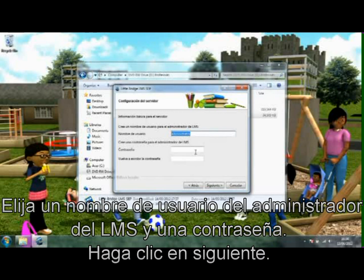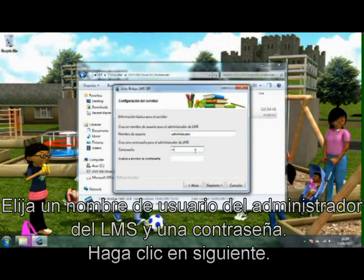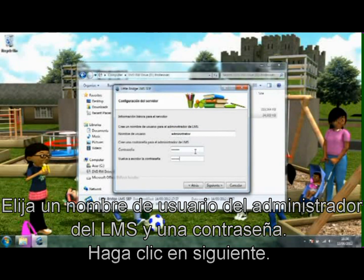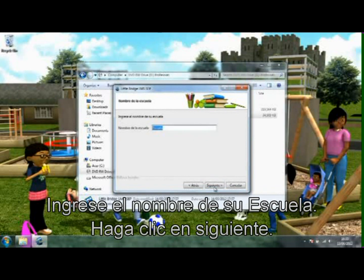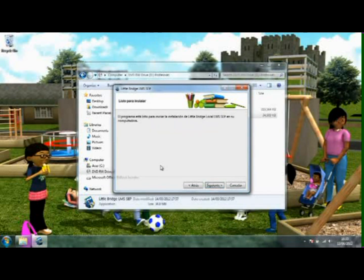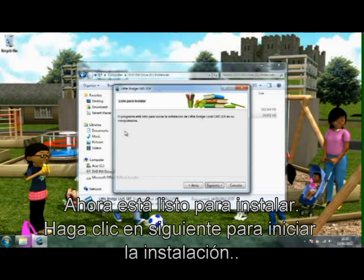Choose an LMS administrator username and password. Click Next. Enter the name of your school. Click Next. You are now ready to install — click Next to start the installation.